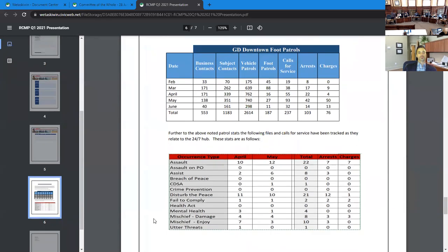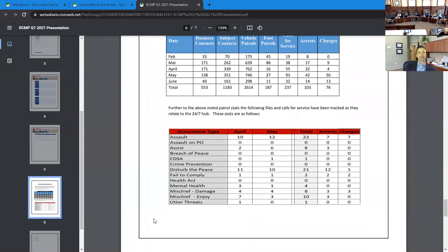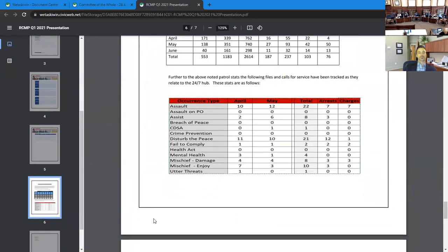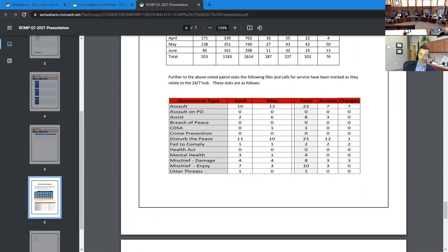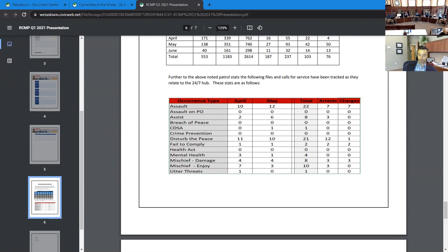Total number of foot patrols are there, 187 thus far. 11 of the 54 have been completed in June. Calls for service in the downtown core, you see the totals there, 237 number of arrests, 103 and total charges 76. The next table goes into the number of calls for service just in relation to the 24/7 hub. These numbers are self explanatory with regards to the different types of offenses that we are dealing with there. What you will notice is the total number for April and May is at 39 and 38 total occurrences there. These numbers are staying rather consistent. I suspect it's going to be up a little higher in June. It has been a little busier around the hub in the month of June, but I'll have those full numbers for you on the next report.